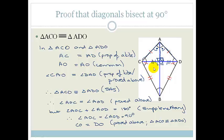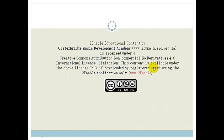That's it, Grade 10s, for kites and Euclidean geometry for now. Please learn all your properties, make sure you can use them, and make sure you can prove them using congruency. Have a lovely day.